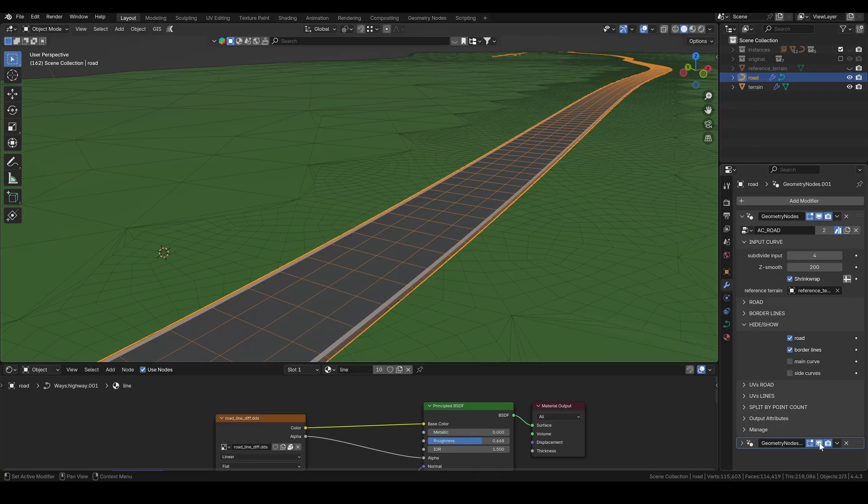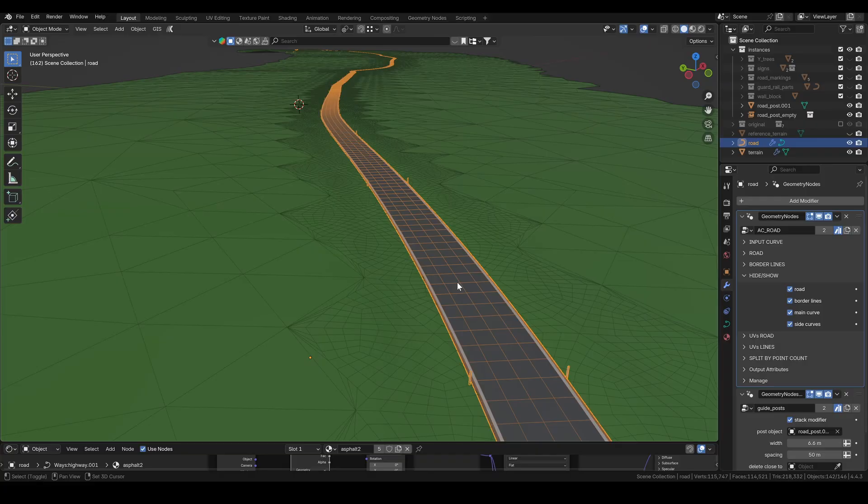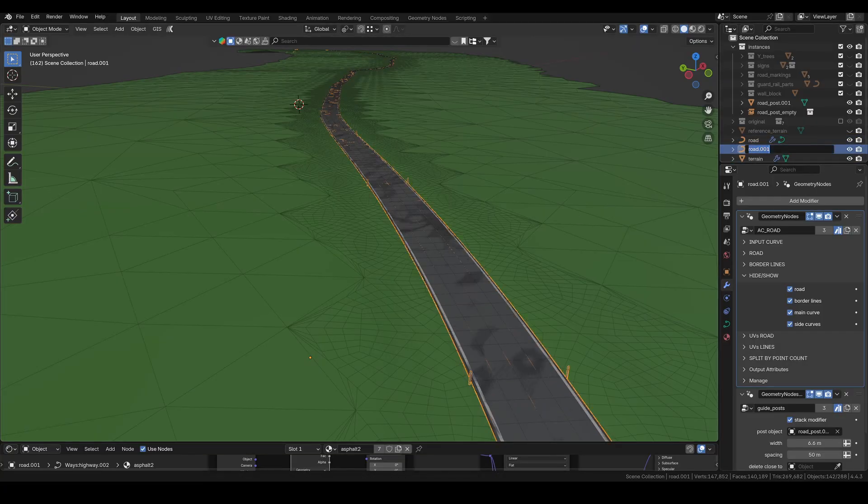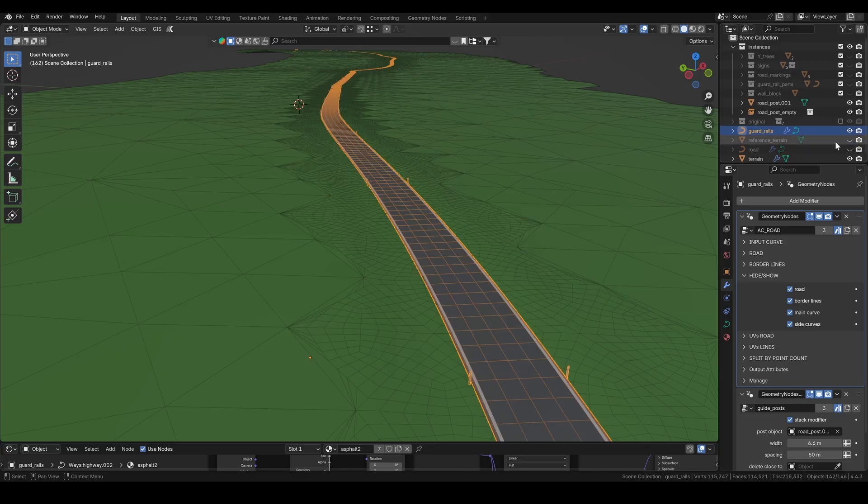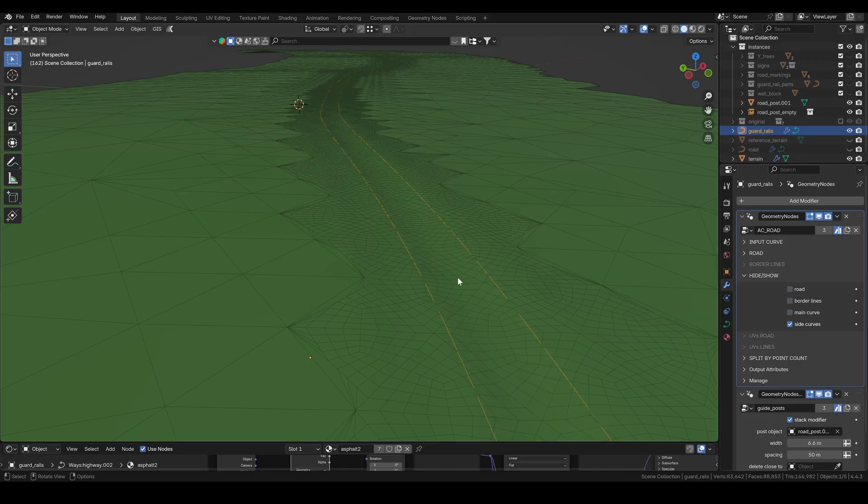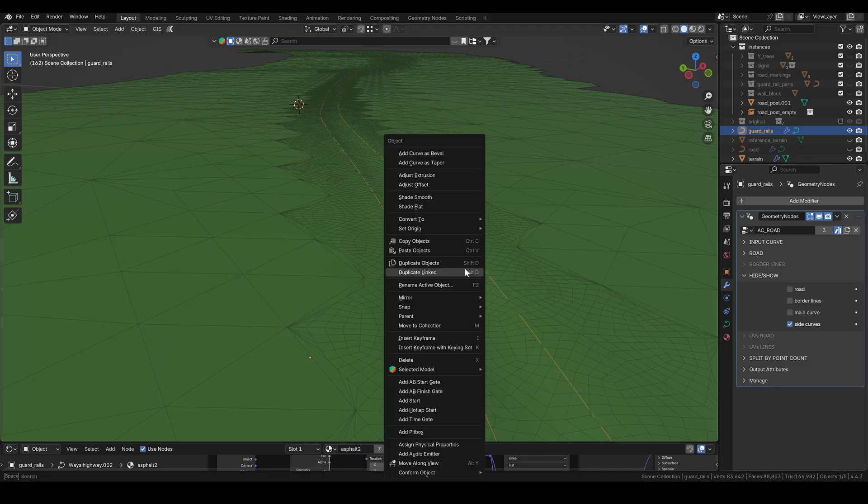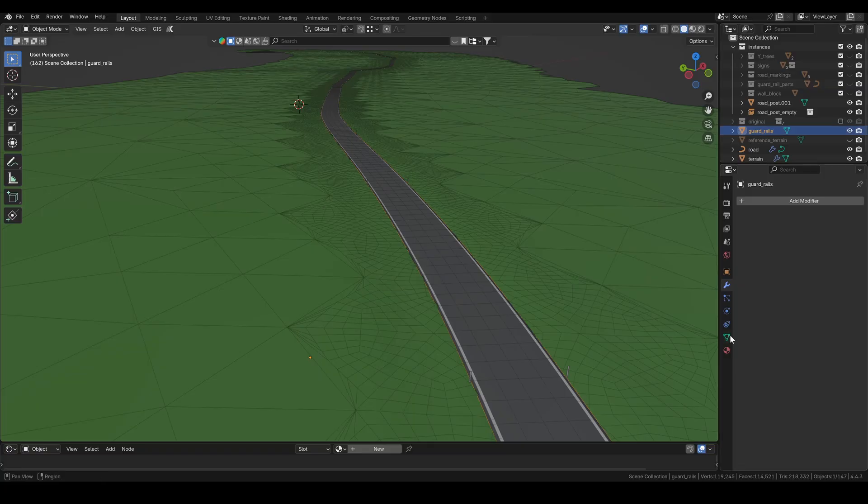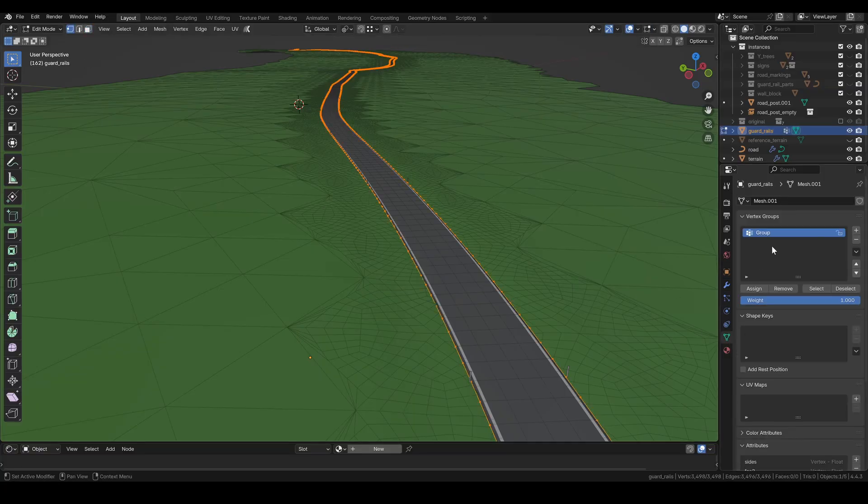Next, I'll enable the guide post group, along with the curves from the road modifier. Then I adjust the post width and set the spacing to 50 meters. To create guardrails, I start by duplicating the road, renaming it, and hiding the original just to get a better view. Then I disable everything except the side curves and convert the road to a mesh.